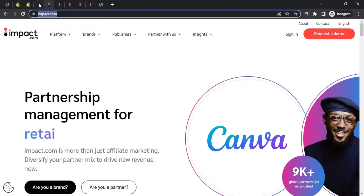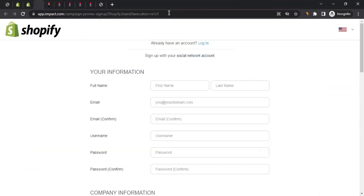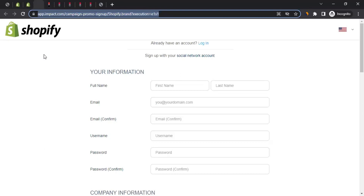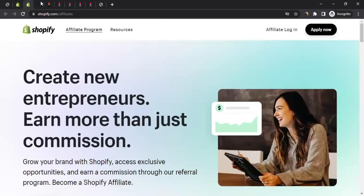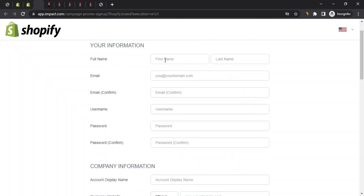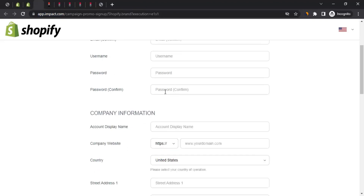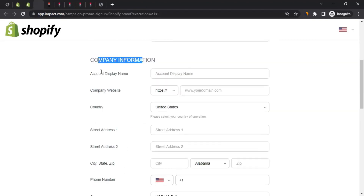There are two ways to sign up for the Shopify affiliate program. The first method is through this registration form, which is for people who don't have an account with Impact yet. If you click 'Apply Now,' you land on this page where you can enter your first name, last name, email address, confirm your email, choose a username, and set a password.